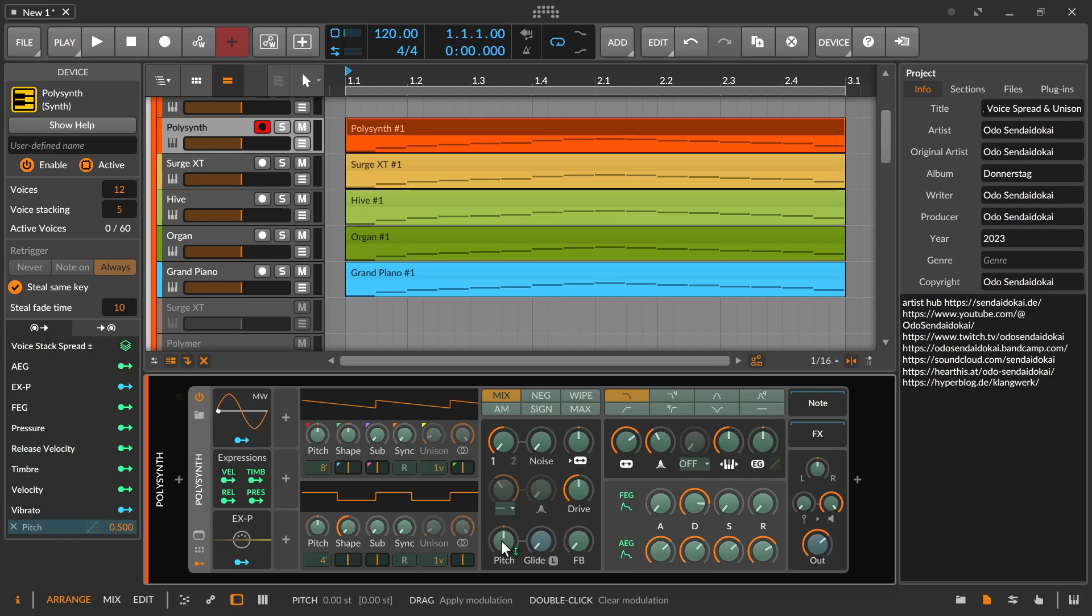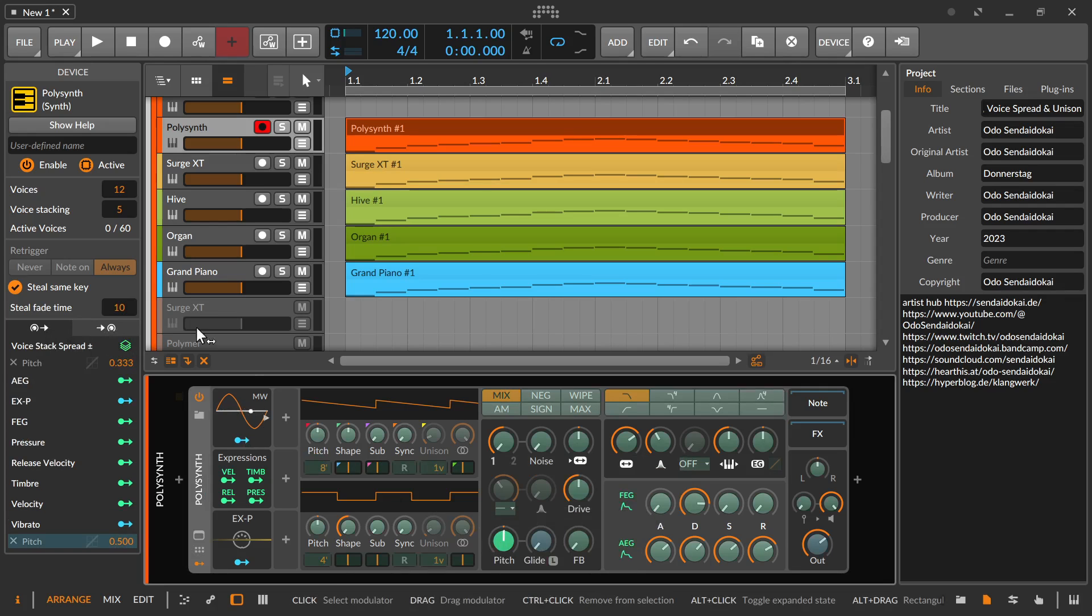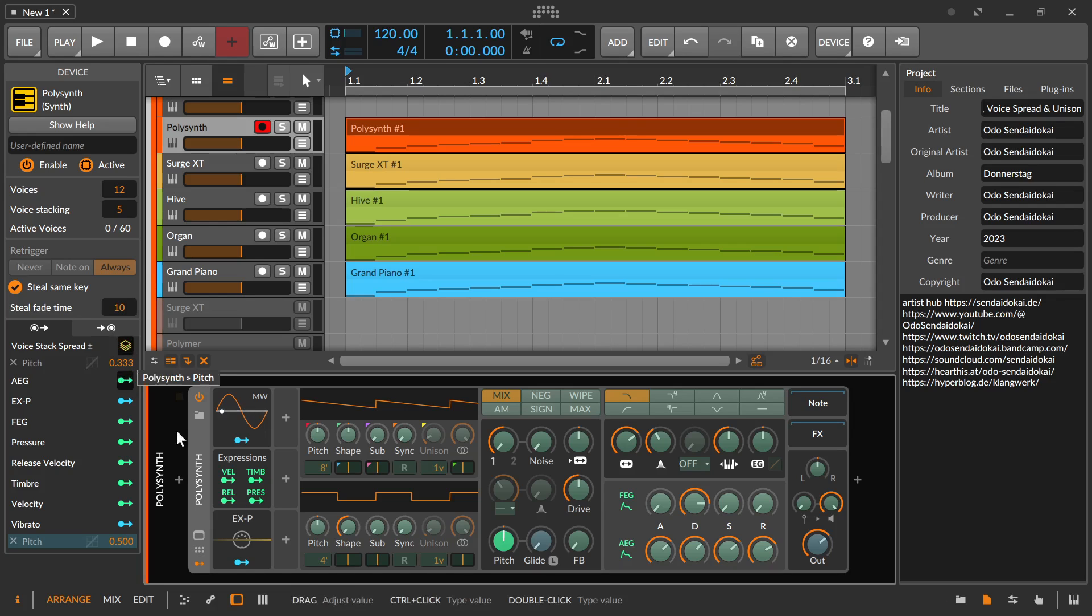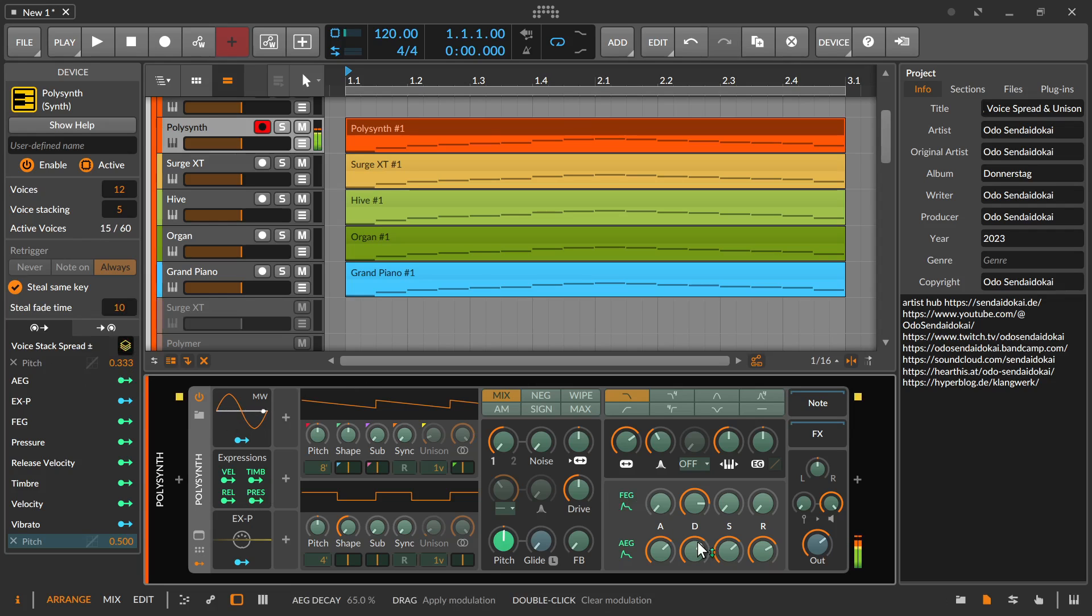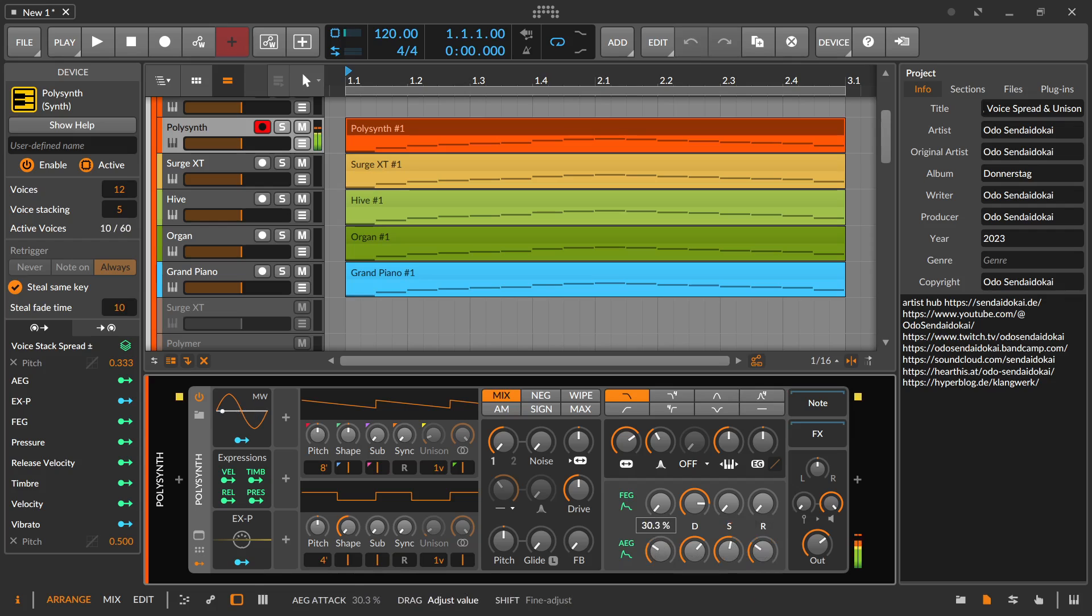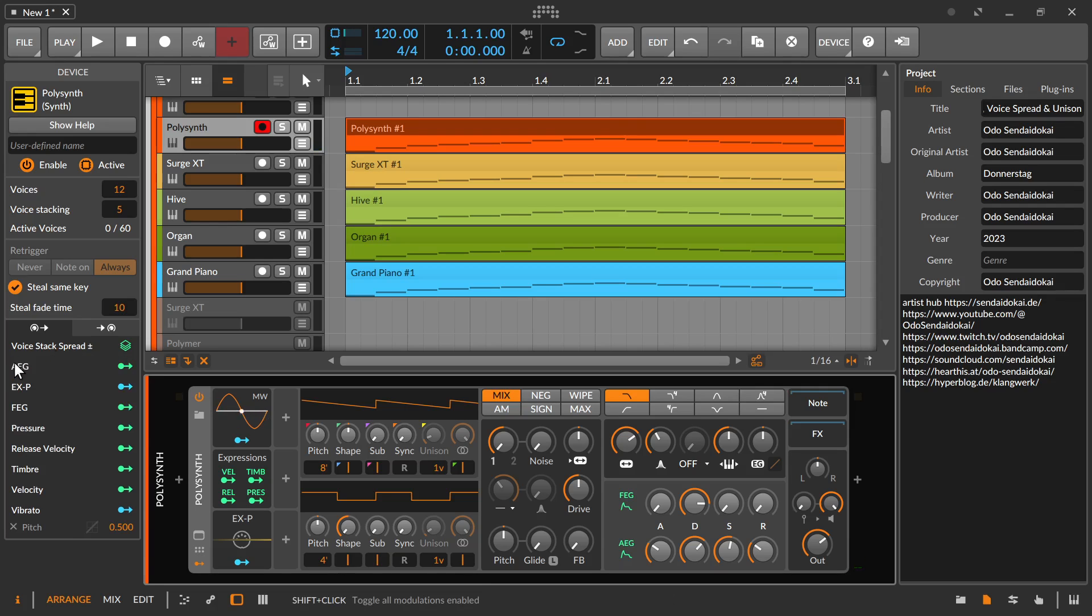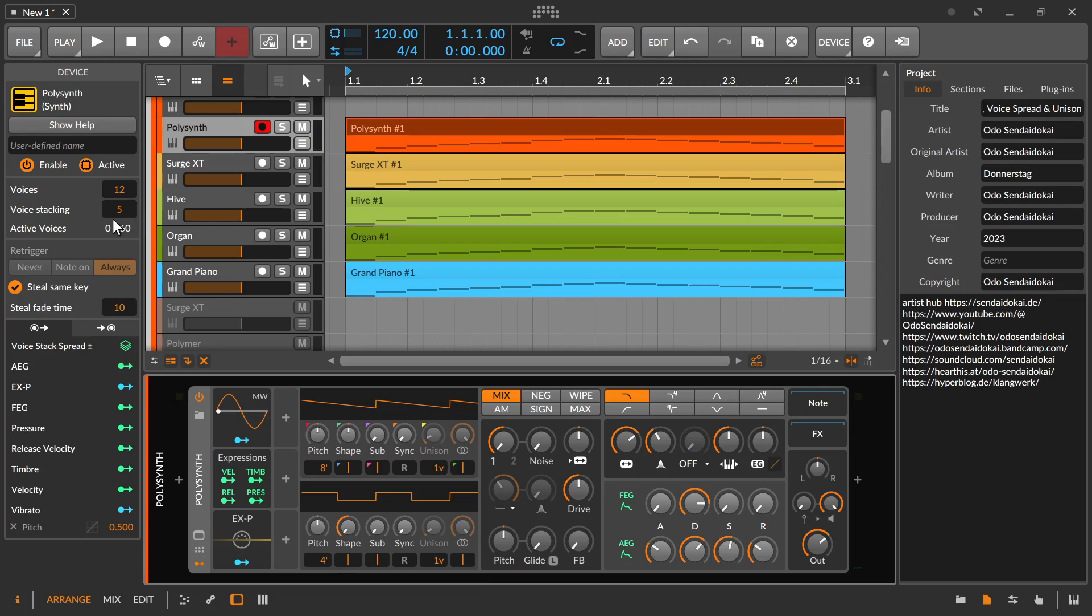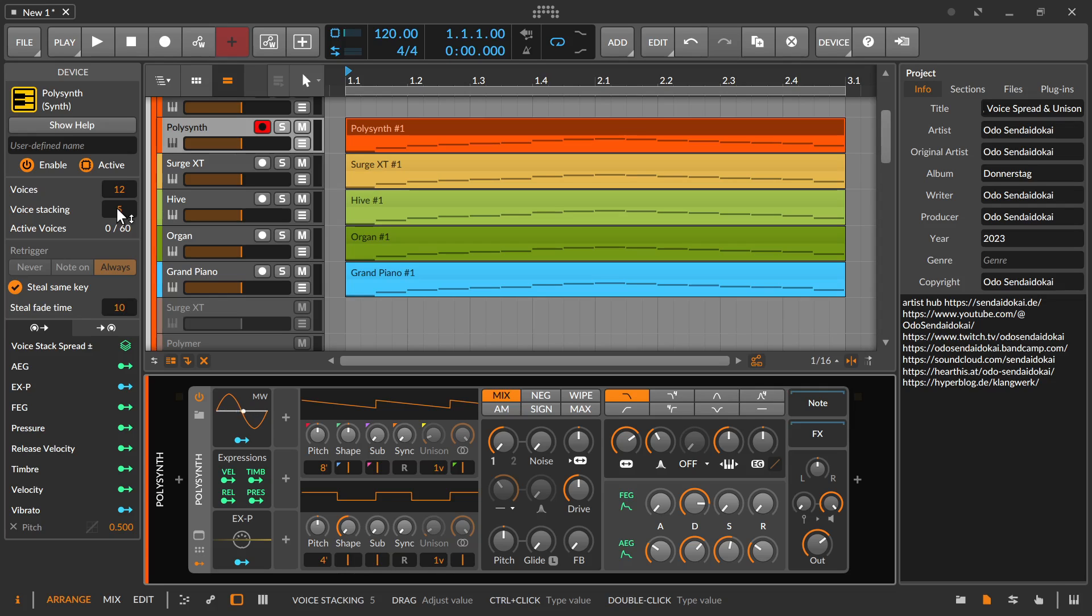Just a little bit. What the voice stacking is doing is the sound gets louder because I have five instances of the Polysynth playing at the same time. It's normal that it gets louder if you put several instances of the same sound or layering the same sound over each other. It's just adding up in amplitude, not in frequencies, just in amplitude.